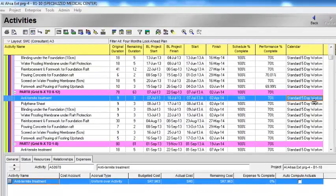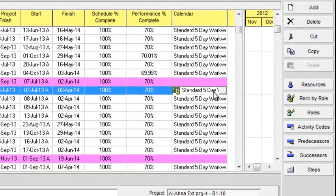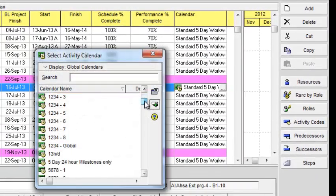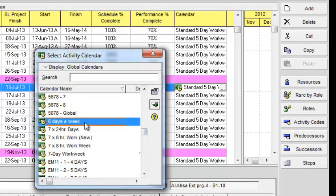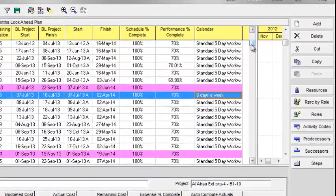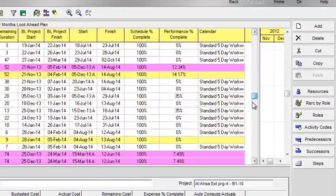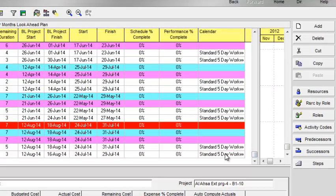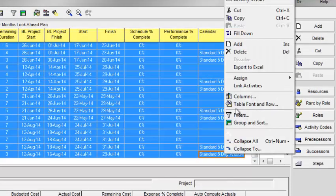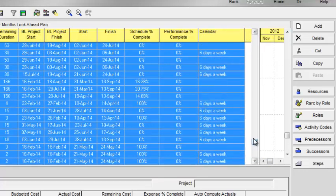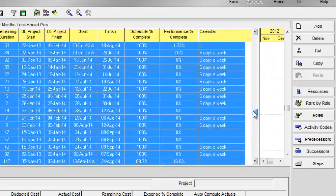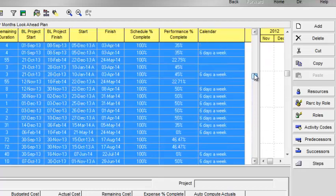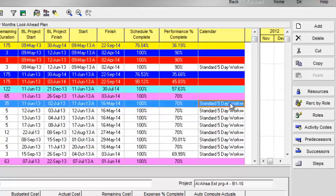Now if I want to change the calendar of all activities under this WBS, I will change this calendar to six days a week. I want to assign the six days a week calendar to all the remaining activities of my project. I will select all my activities, right-click, and fill down. Now the six days a week calendar is assigned to all the remaining activities, and the five days calendar is assigned to this WBS according to the requirement of the project.